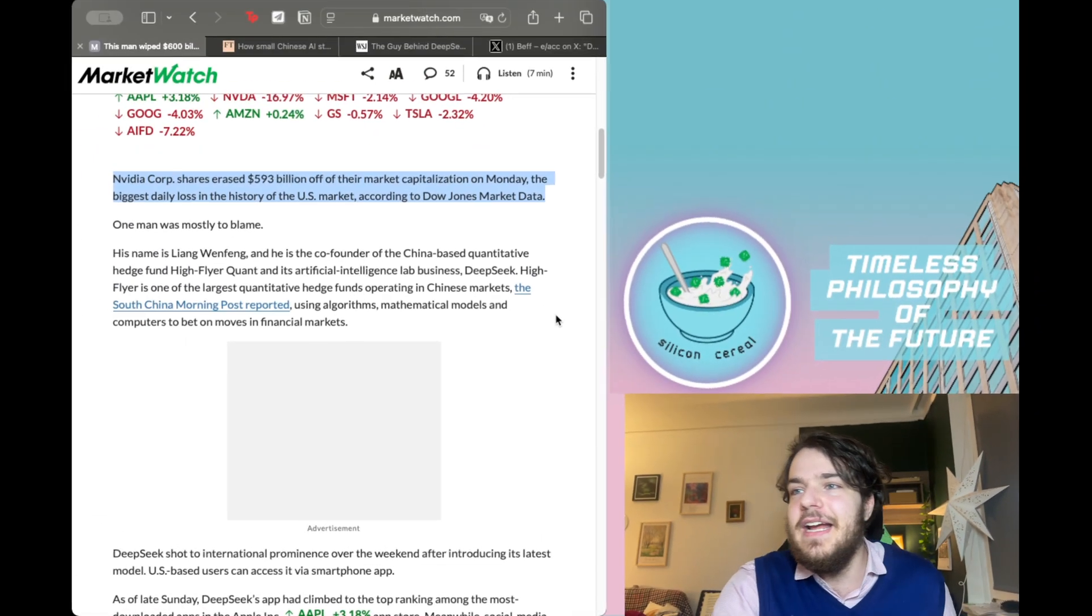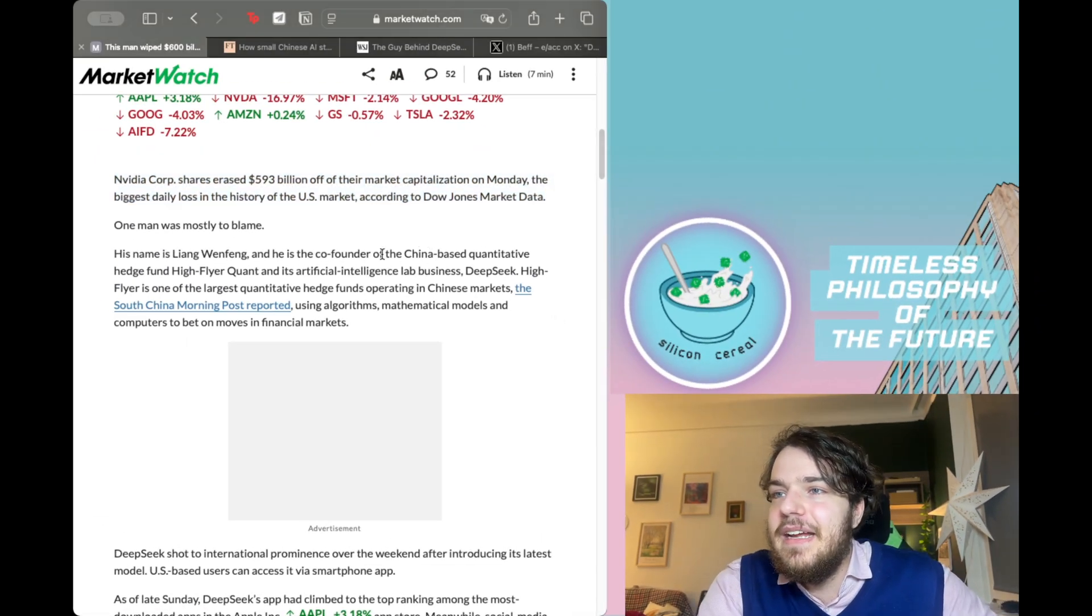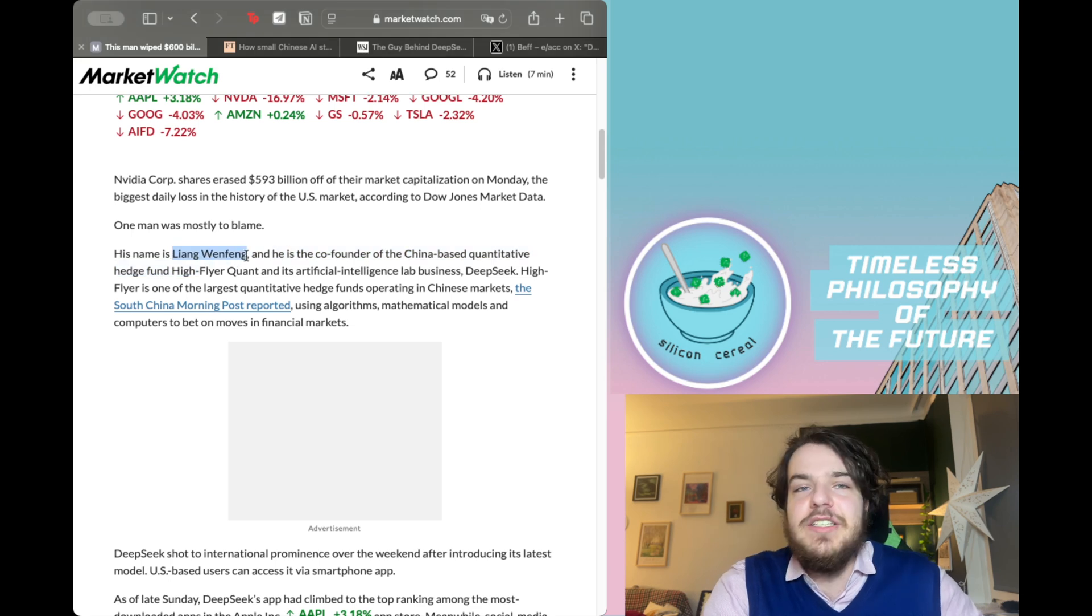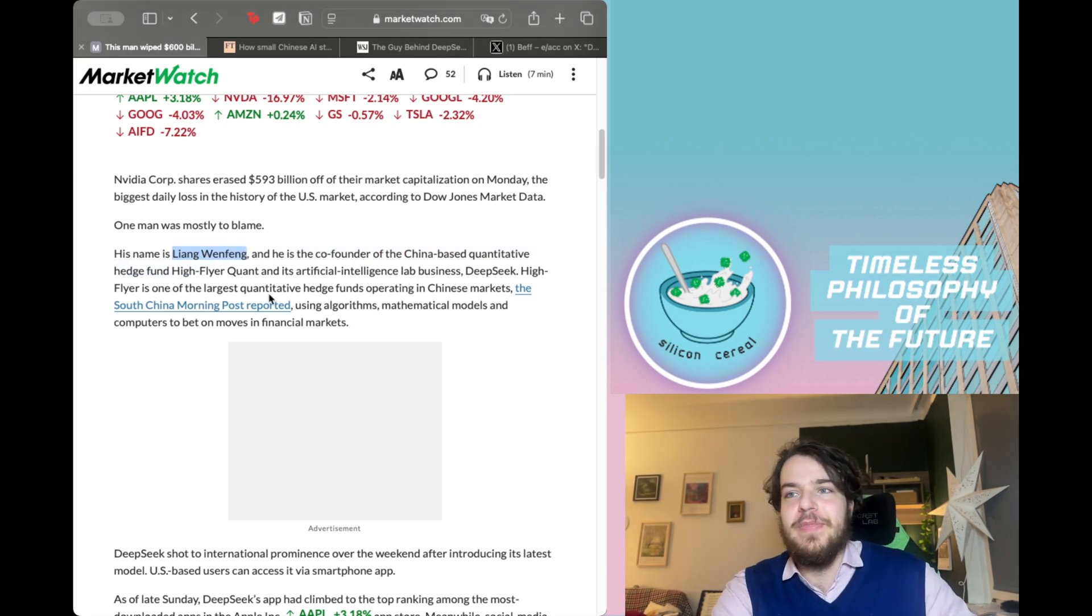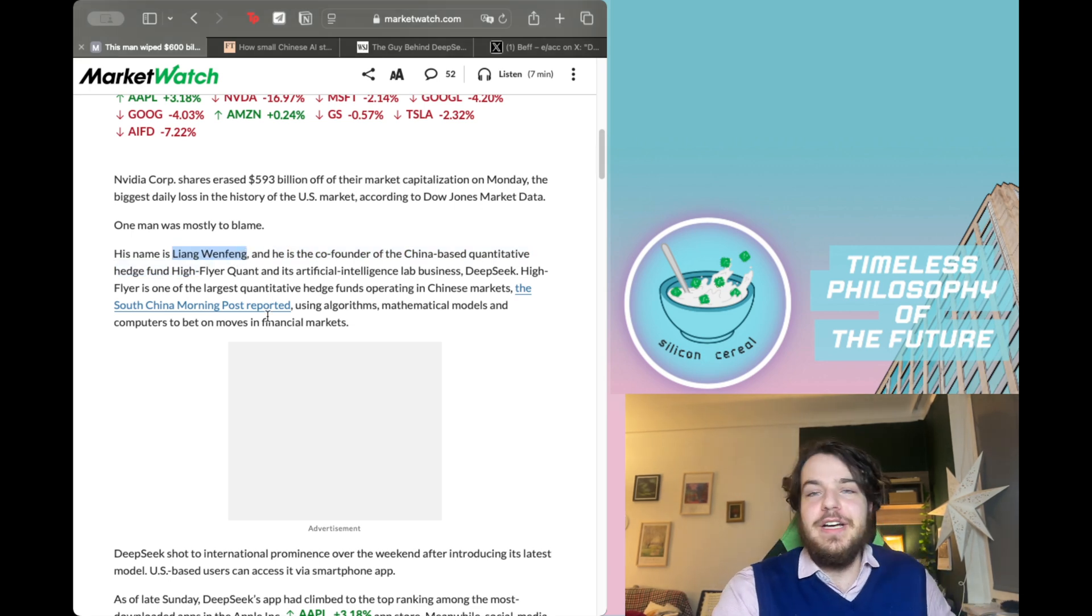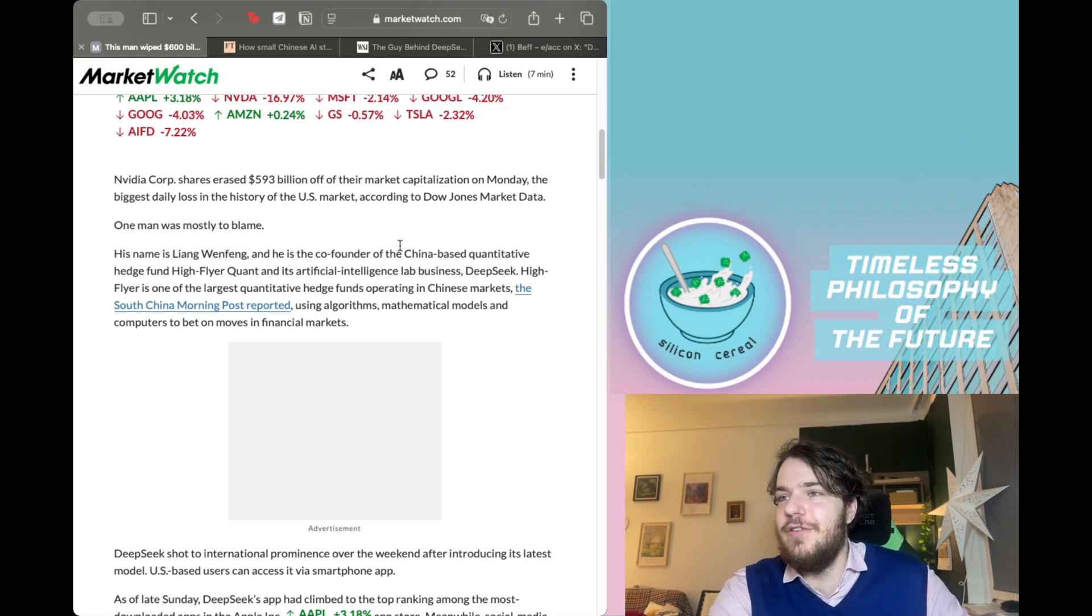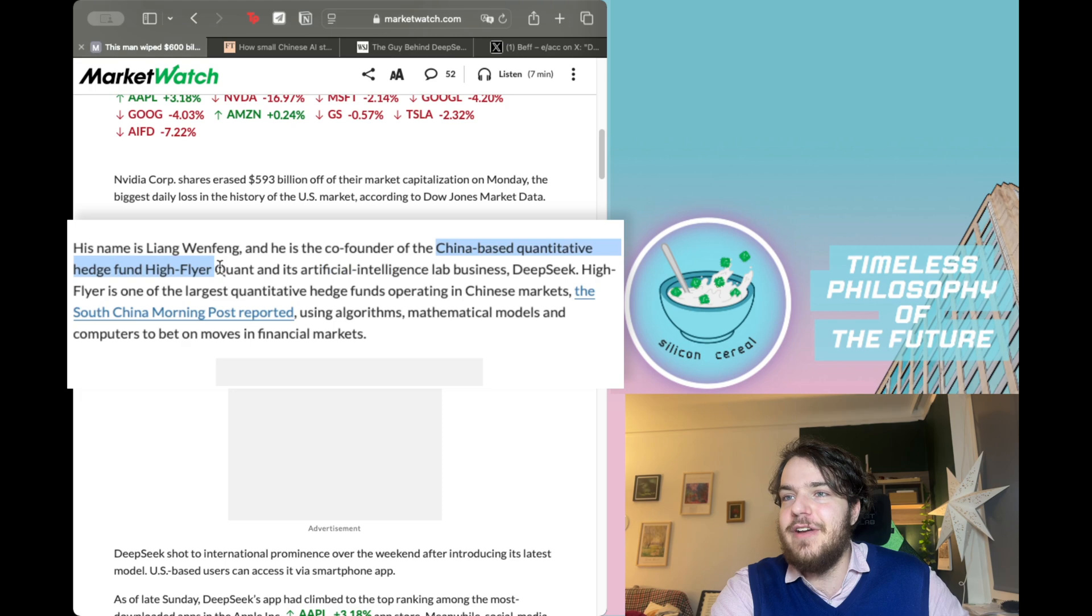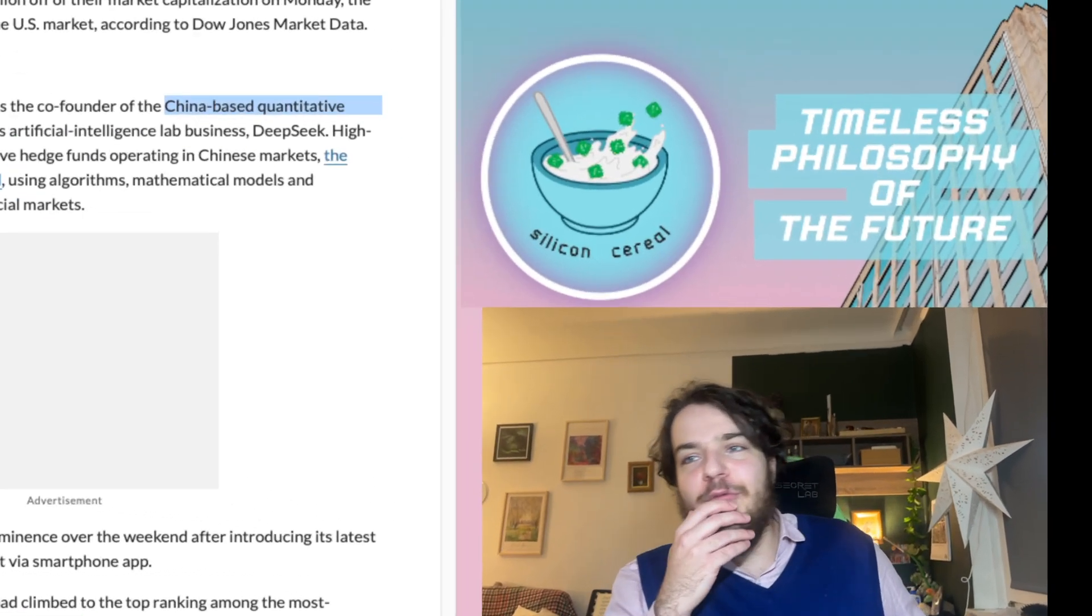Now, at this point, you should perk your ears up a little bit because you can see that Liang Wenfeng, he's not only the founder of Deep Seek AI, he's also the founder of the China-based quantitative hedge fund High Flyer Quant. Now, what is a quantitative hedge fund?